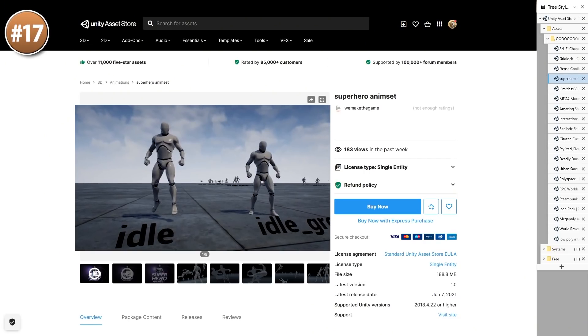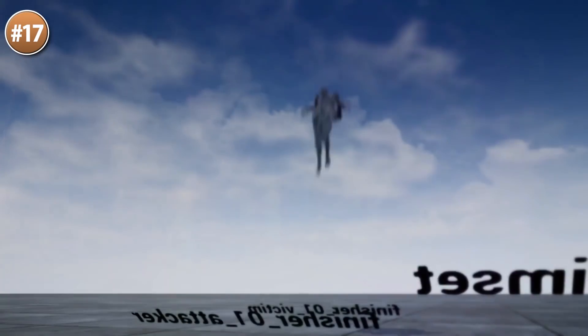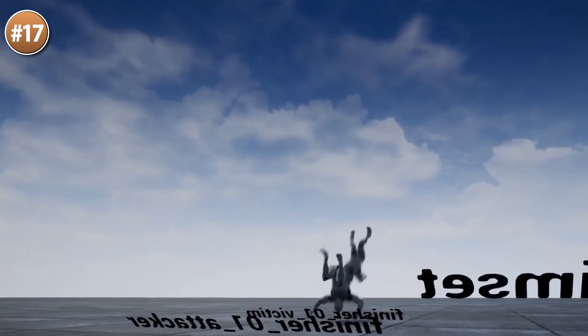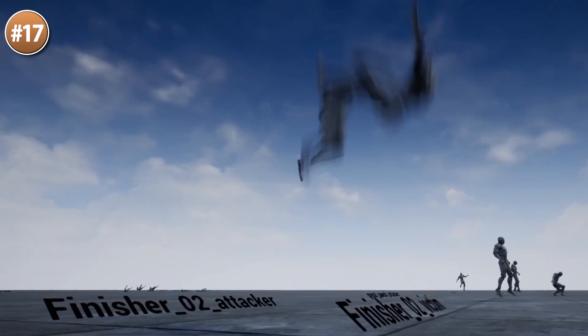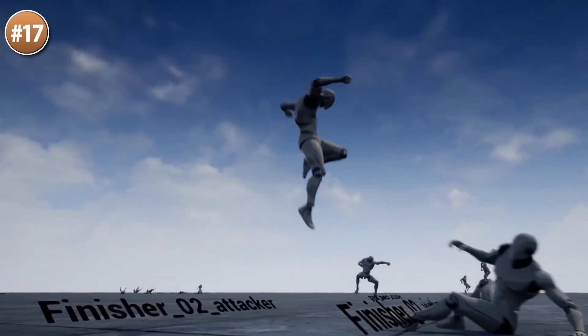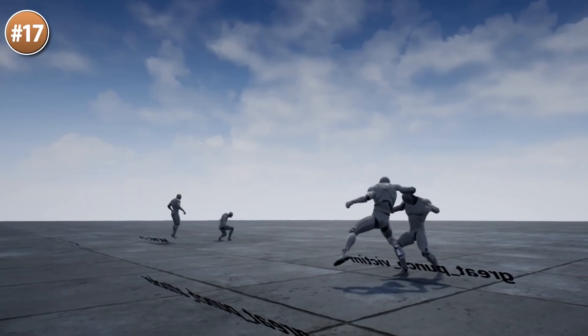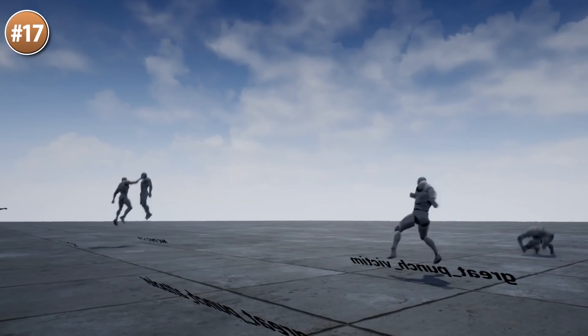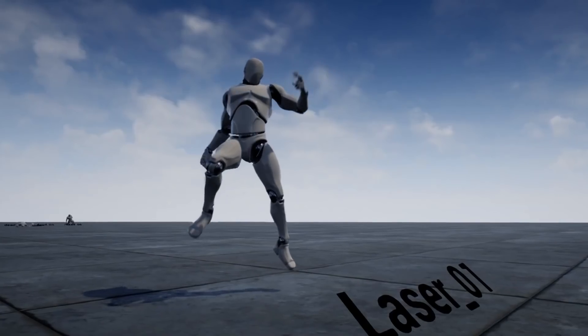Or if you're working on a superhero game, here is a great animation pack. You've got lots of flying, jumping, lasers, massive punches and smashes. It's a really great unique animation pack. So if you ever wanted to make your own Superman game, then this is great.